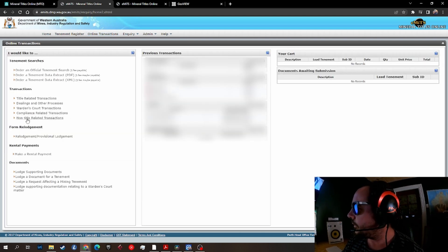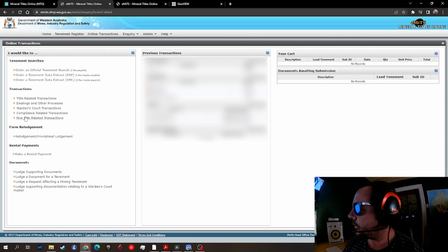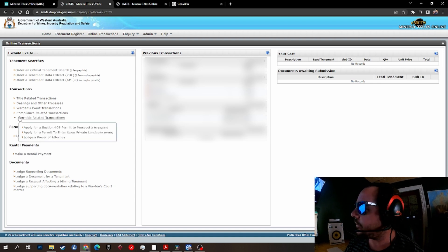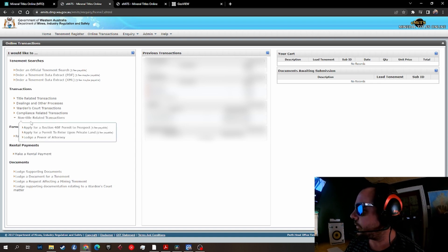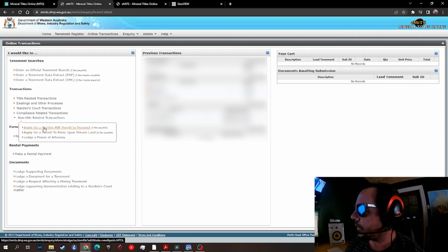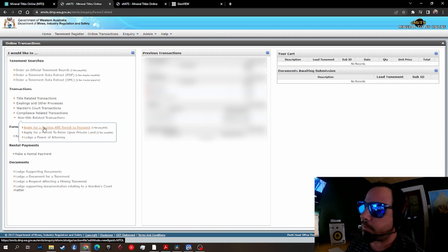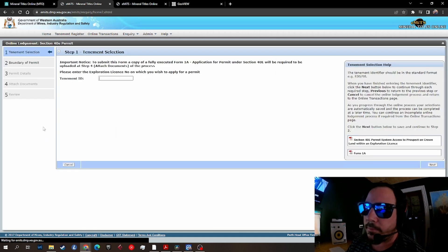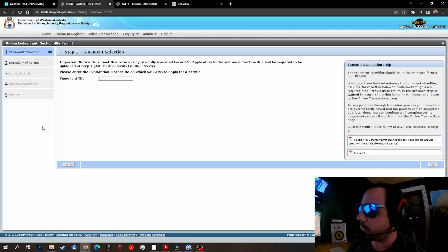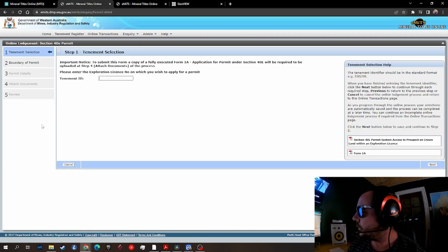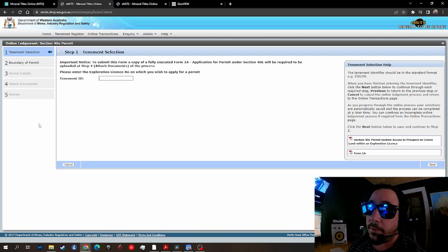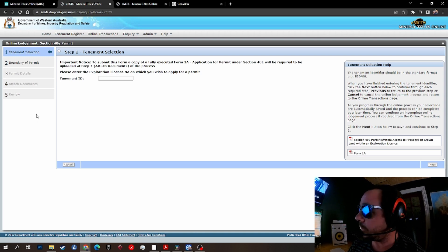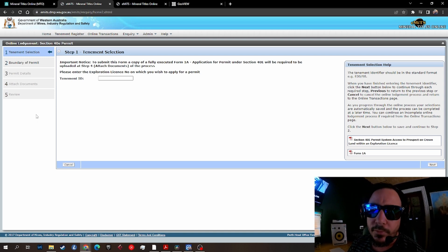Go to non-title related transactions here on the left, apply for a Section 40 permit to prospect, fee payable. You can start the process now in five simple steps.